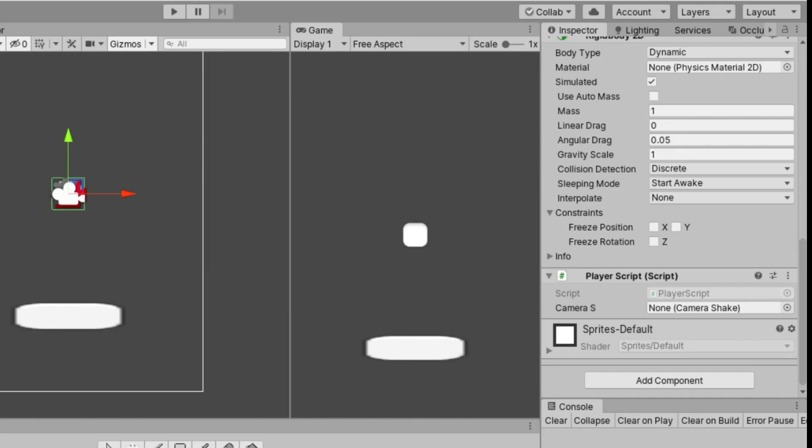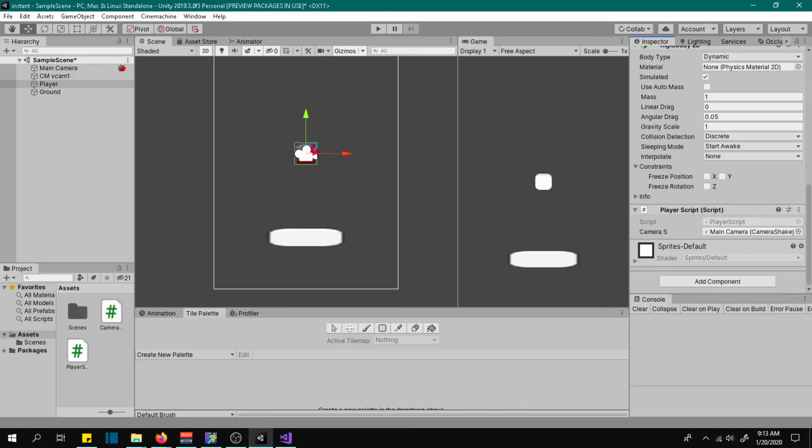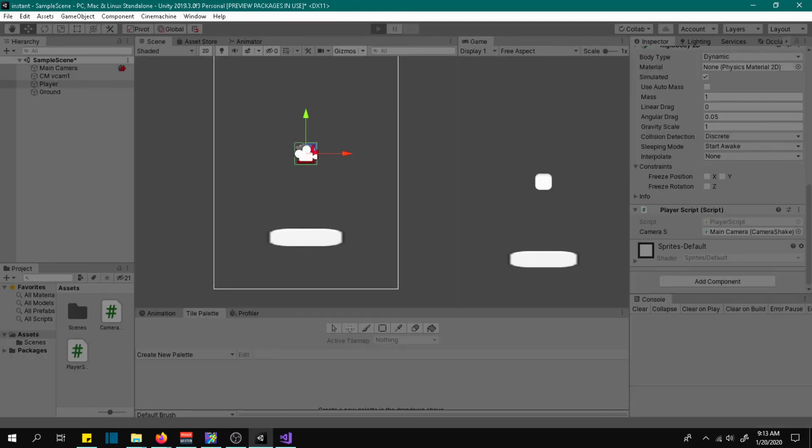Now assign the camera that has the camera shake script. Now let's try it.